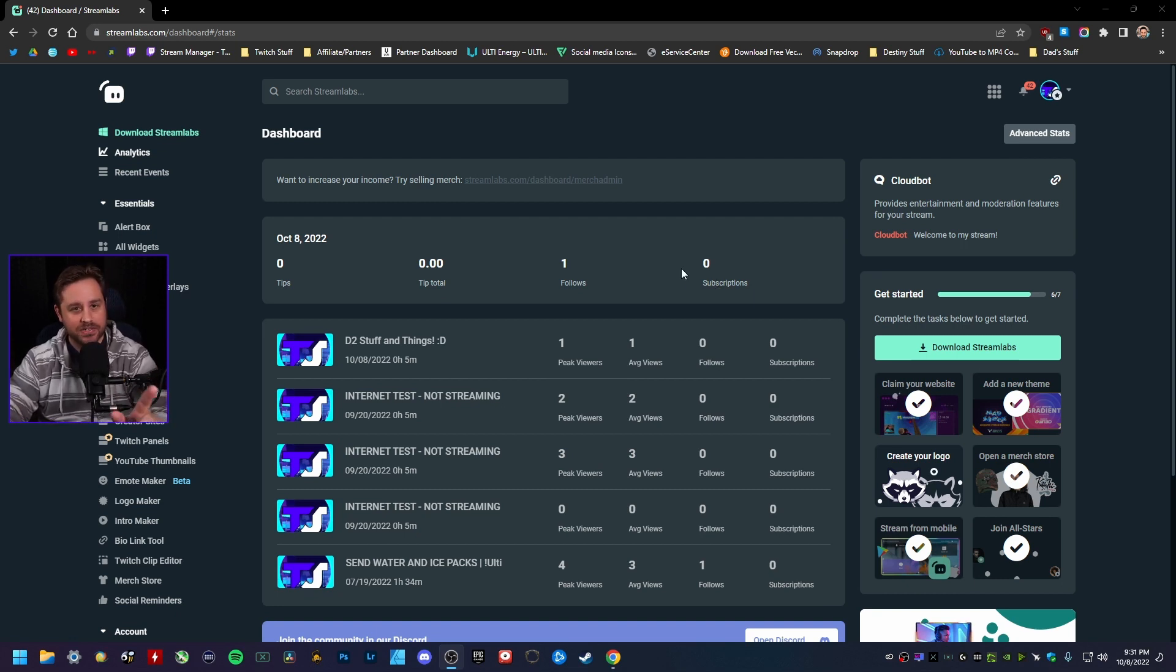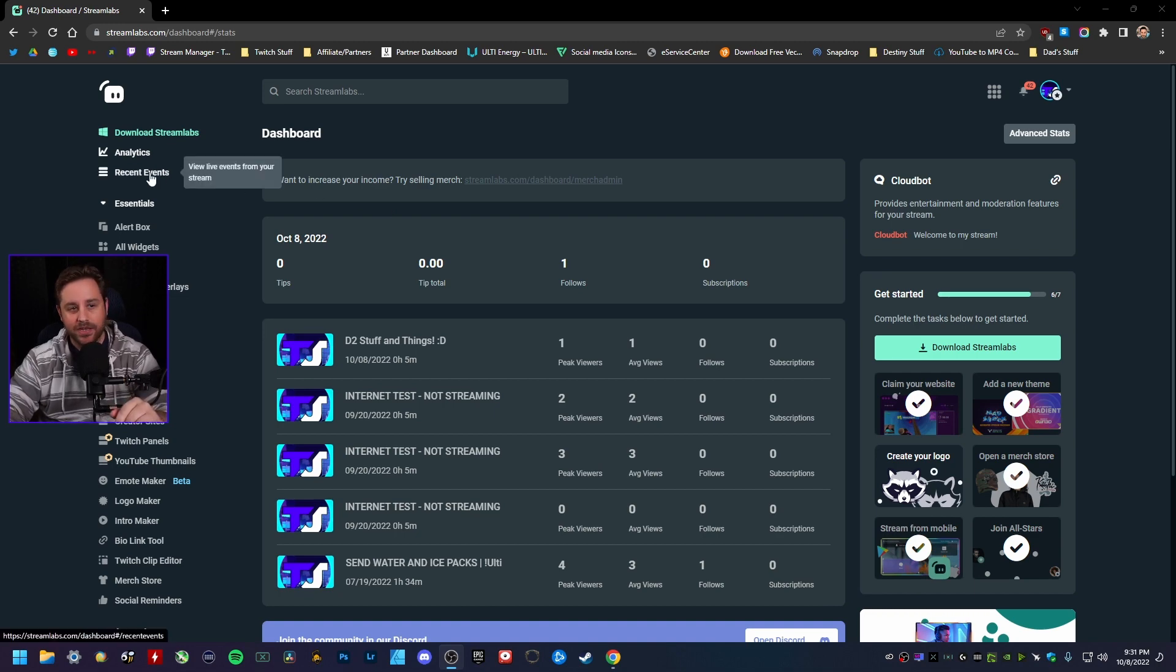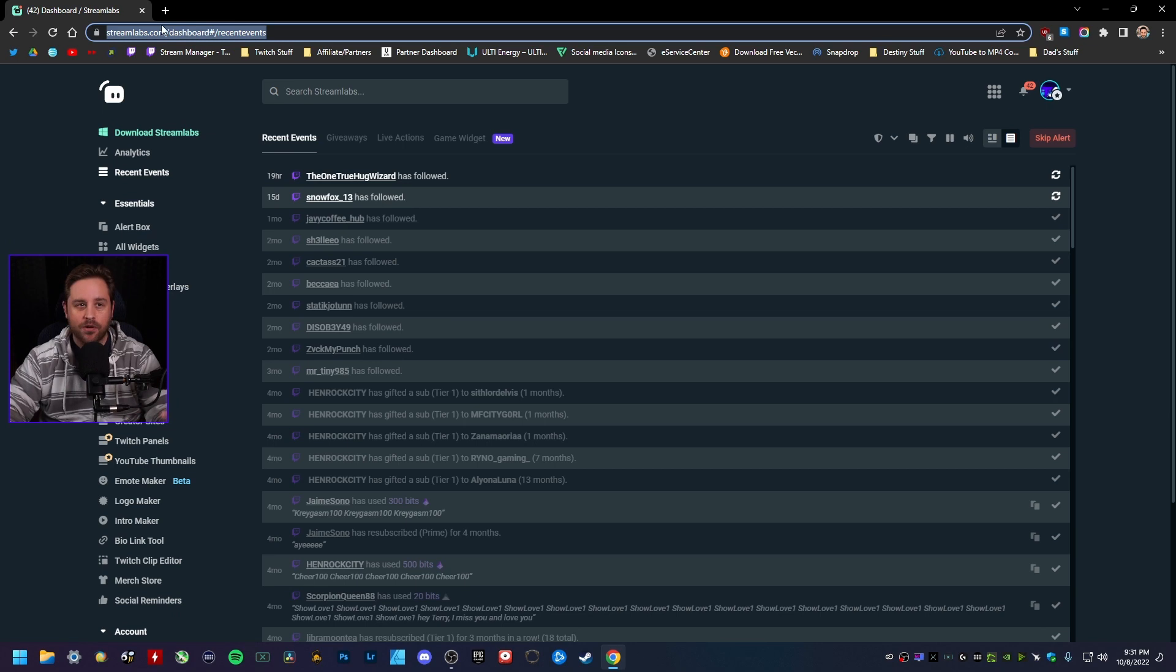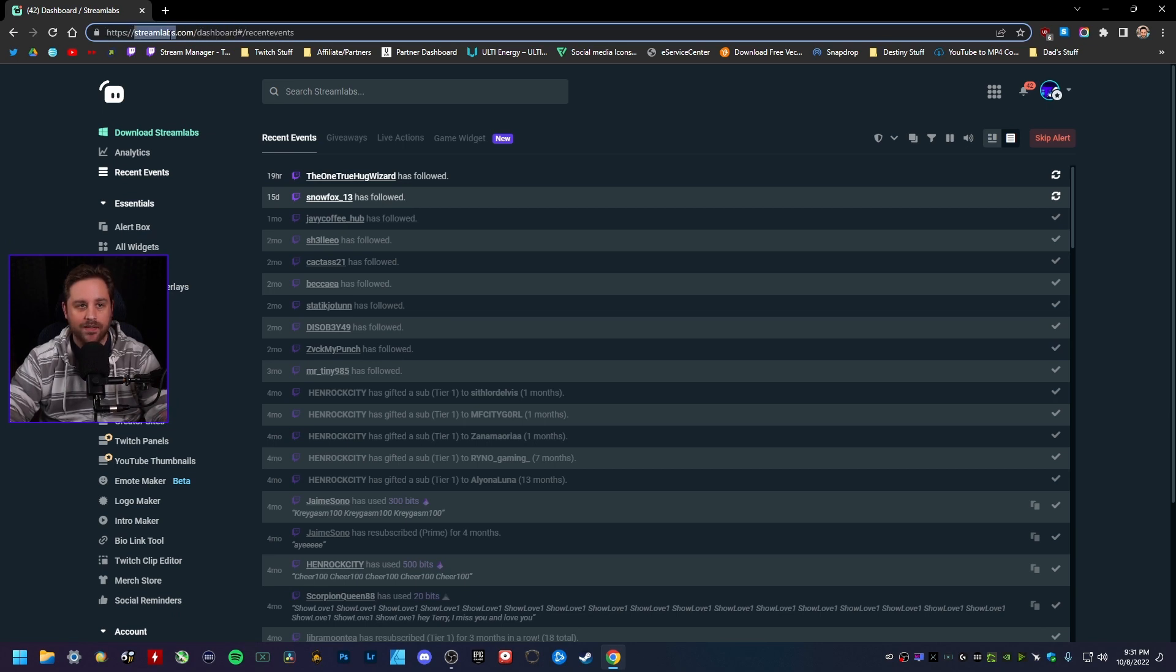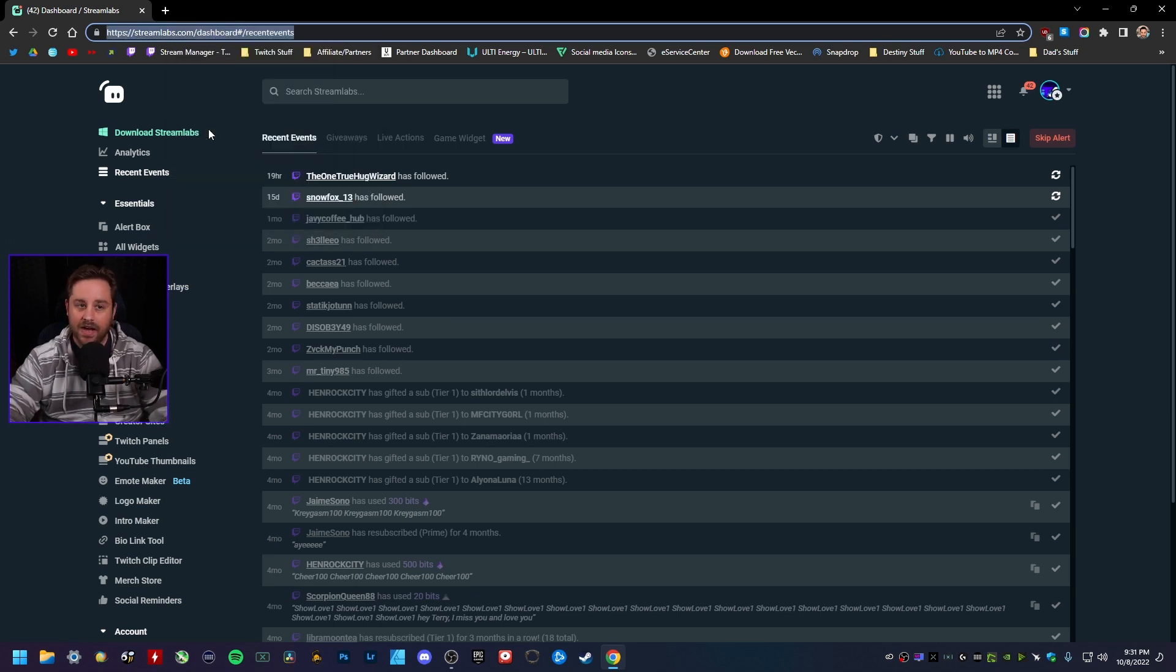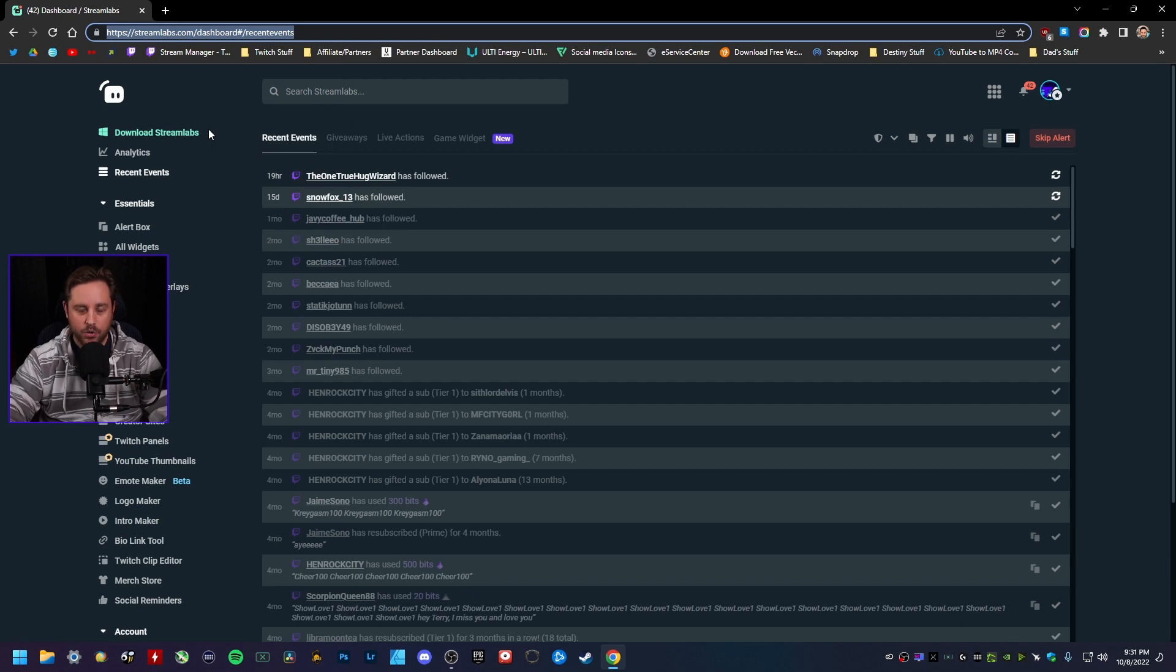Then all you want to do is this here. You want to click on this link right here for your recent events. You want to go up here to the address bar, make sure this is all highlighted, and then you want to go in and copy that.